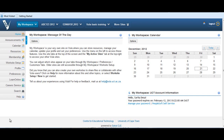My Workspace. This tutorial is designed to make navigating the My Workspace tool on Vula easy for you, with a focus on customizing your Vula workspace.